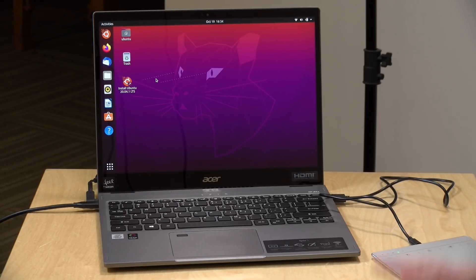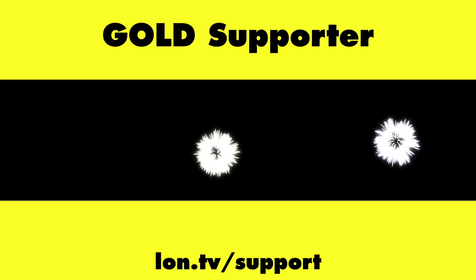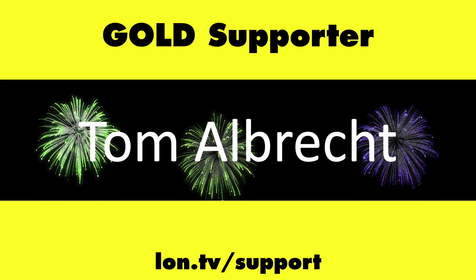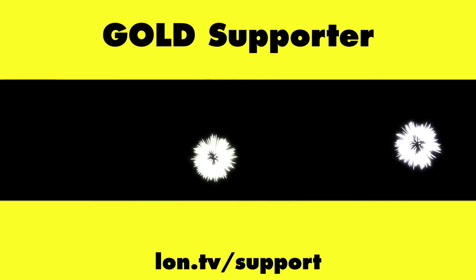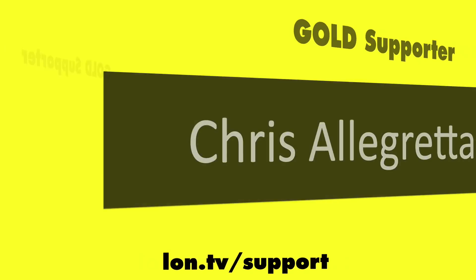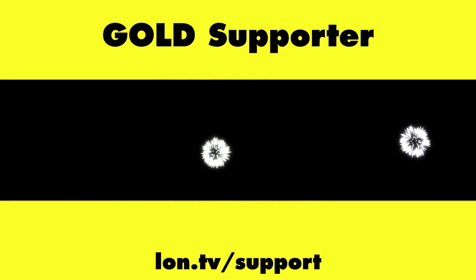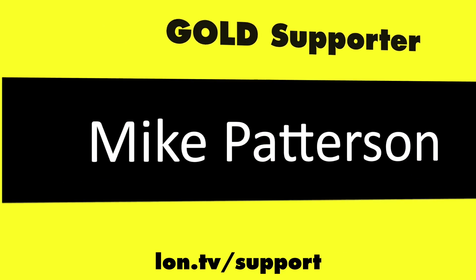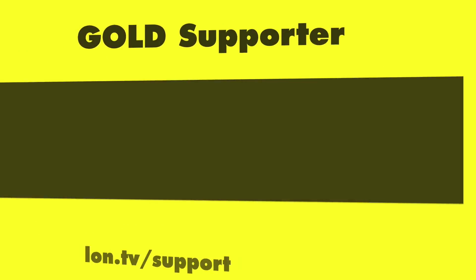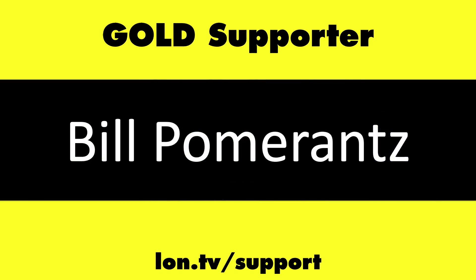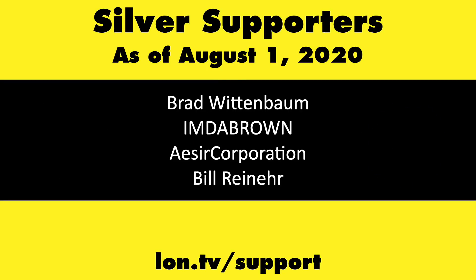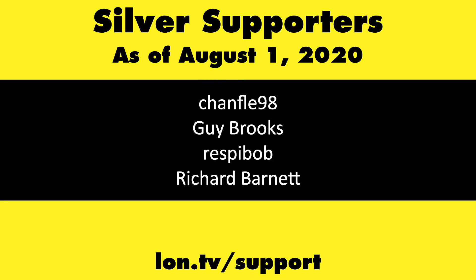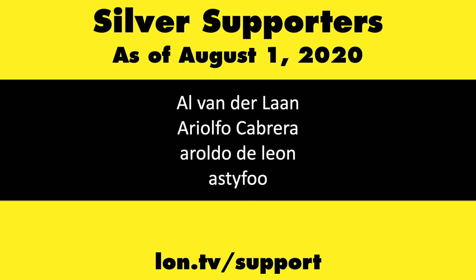That's going to do it for now, until next time this is Lon Seidman thanks for watching. This channel is brought to you by the lon.tv supporters including gold level supporters Tom Albrecht, Chris Allegretta, Mike Patterson, and Bill Pomerantz. If you want to help the channel you can by contributing as little as a dollar a month.